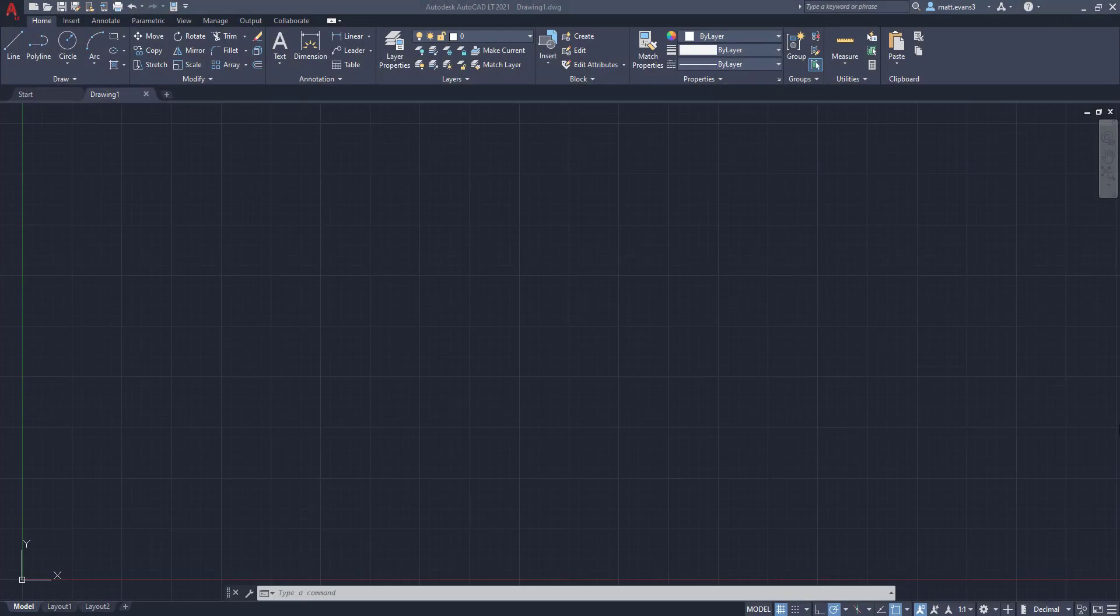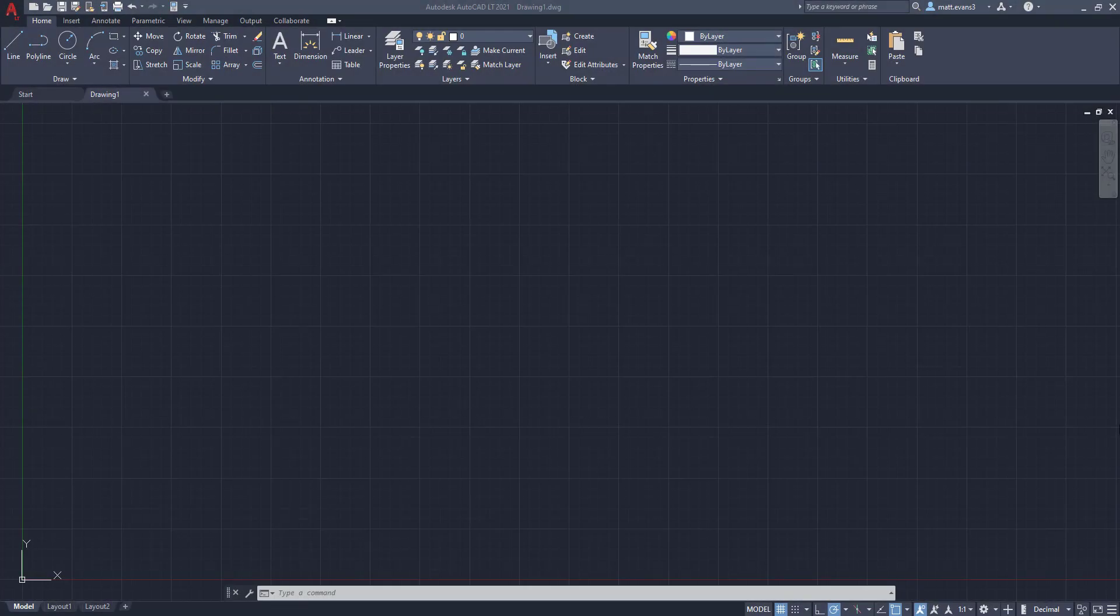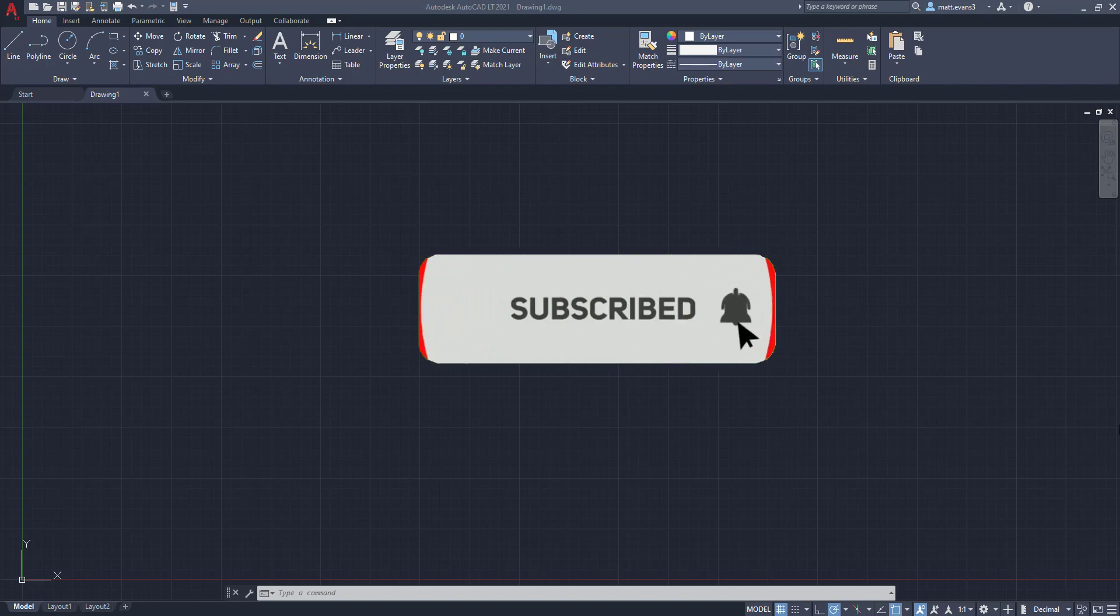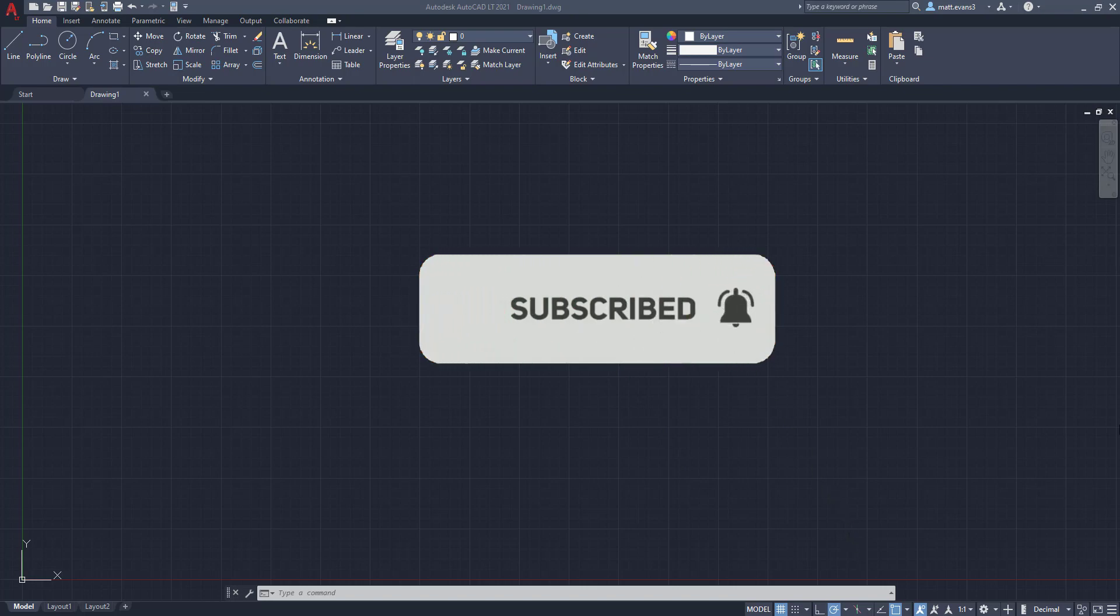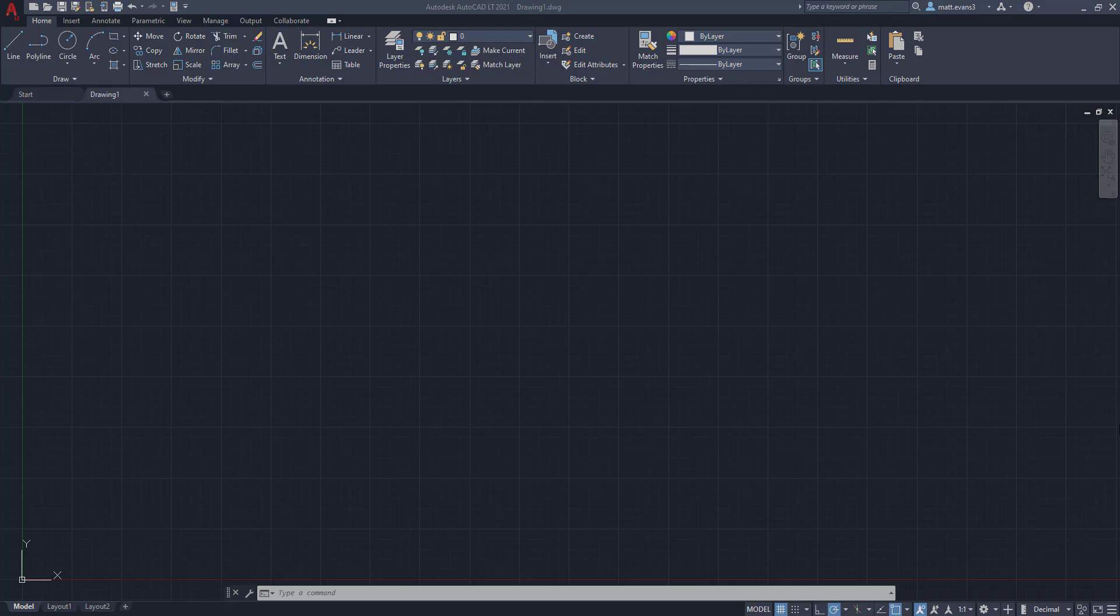Alright, real quick before we get started, hit the subscribe button below. Turn the channel notifications on. If you find this video helpful, give it a thumbs up, give it a like. And if you have any videos or specific things you want to see in AutoCAD, leave them in the comment section below.